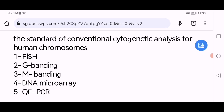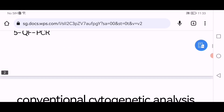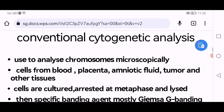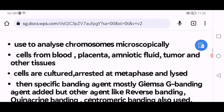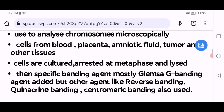Now, what is conventional cytogenetic analysis? It is used to analyze chromosomes microscopically. Cells from blood, placenta, amniotic fluid, tumors, and other tissues are taken. They are cultured, arrested at metaphase, and lysed.